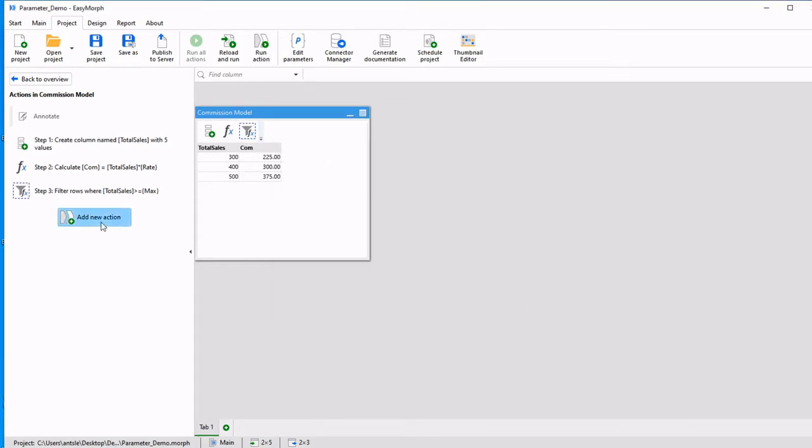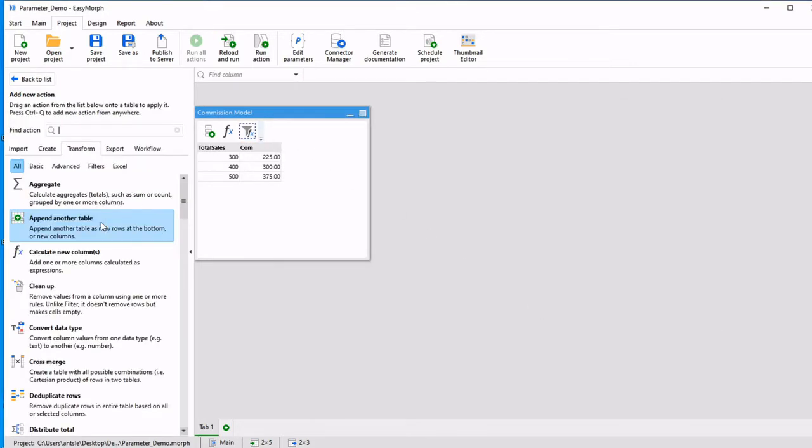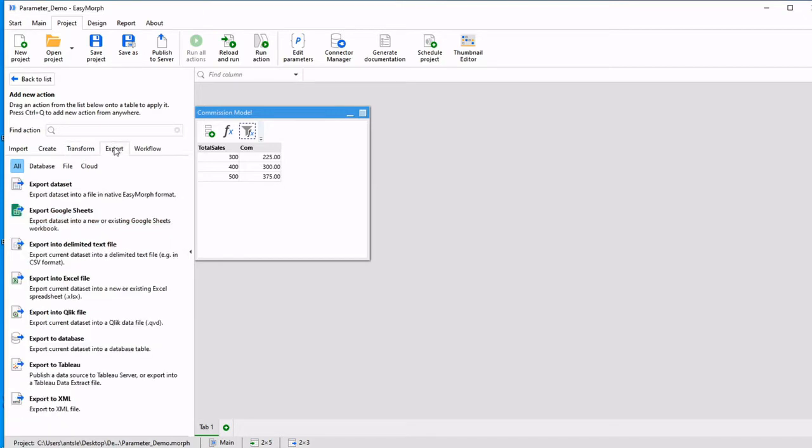Let's add a new action and go over to export. We're going to export this data set into a CSV file.